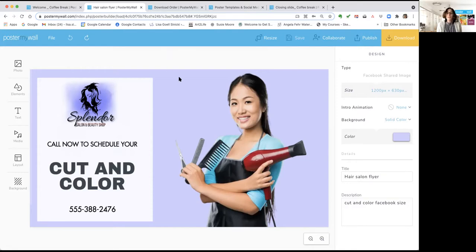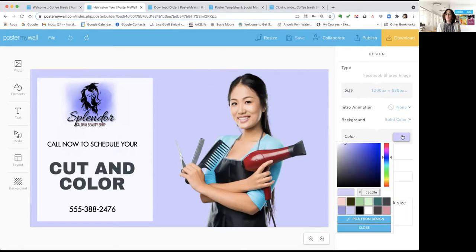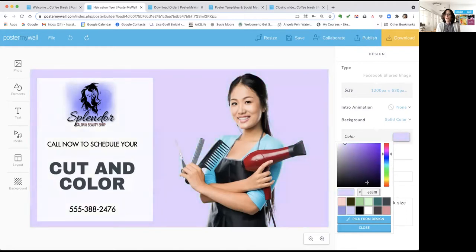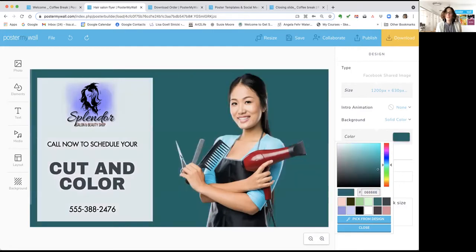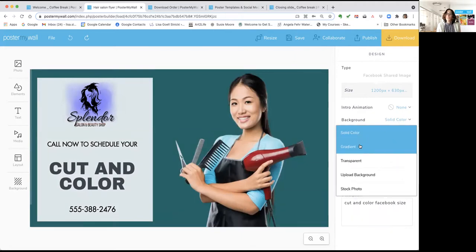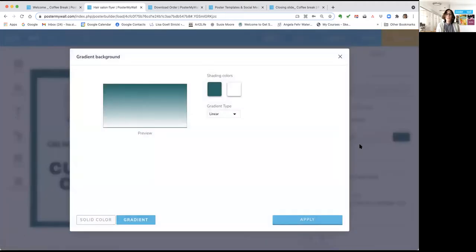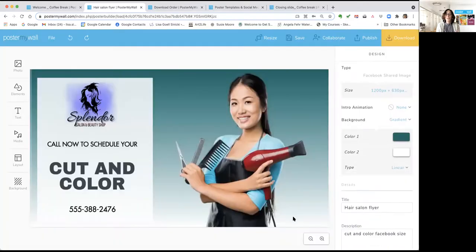Now we're going to start customizing. I'll start with the background — you can see it's already showing a purple background. You can change it to any color by dragging around to preview. You can also type in a hex code if you have a special brand color you want to match, then click Enter. There are also gradient options, where your design transitions from one color to another.